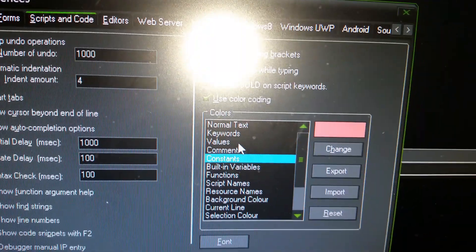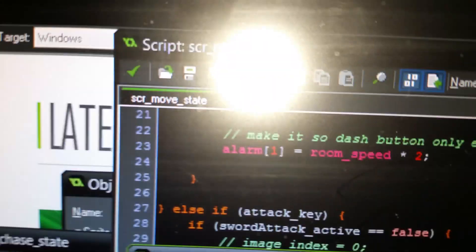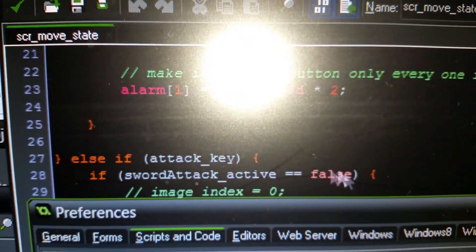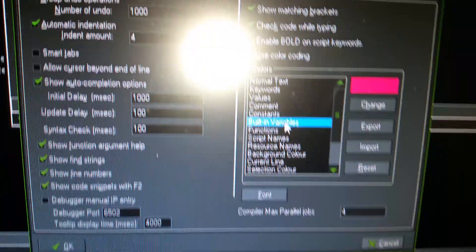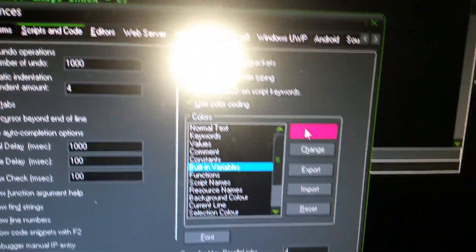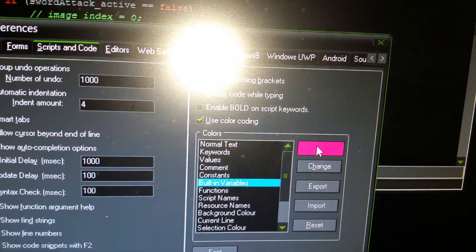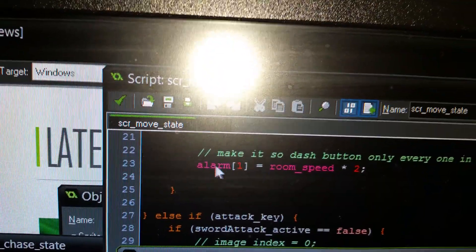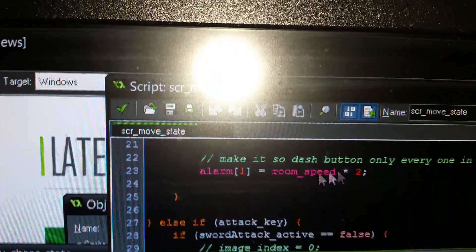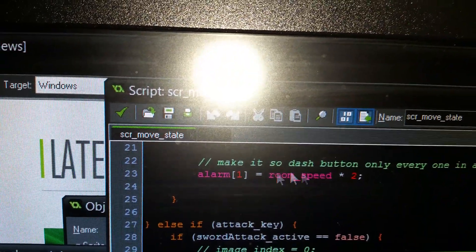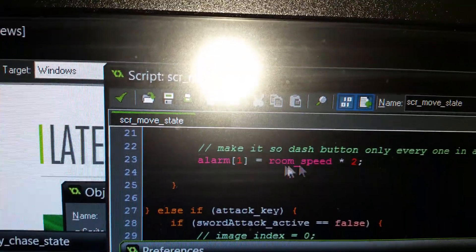Constants are pink. I guess false is one of those, maybe. Built-in variables are deep magenta. I like that because you can really tell if it's like something that's a pre-made variable.